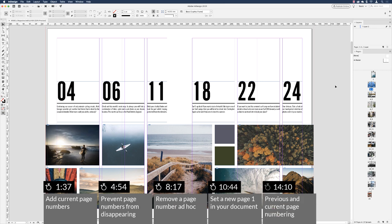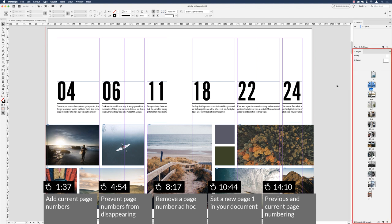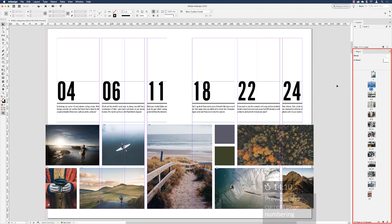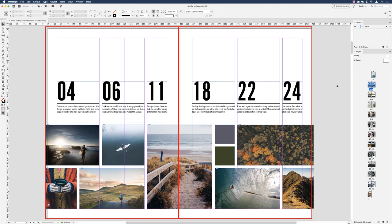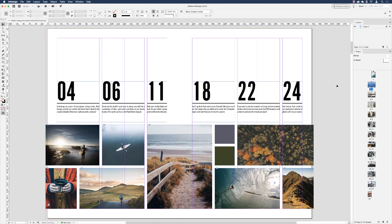We have a 24-page document open in InDesign. All 24 pages are shown in the pages panel on the right. We're looking at pages two to three in the layout — a content page design that references other page numbers. However, there's nothing on either of these pages to tell us we're actually on pages two or three. InDesign won't put page numbering on when printing or exporting — you have to create a text frame and add the page numbering yourself.